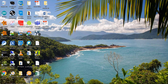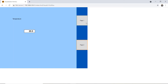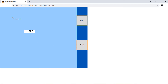All right, guys, here we are. What we are going to create is a simple map view visualization like this one that I'm showing right here. It's basically going to have two buttons, page one and page two. When you click on page one, it will take you to the speed page with a speedometer. And when I click on page two, it will take us to the temperature page and display a temperature. So let's hop into it.